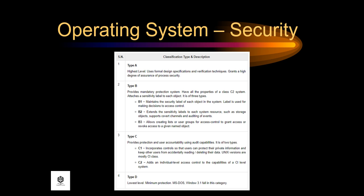Type A is the highest level. It uses formal design specifications and verification techniques and grants a high degree of assurance of process security.